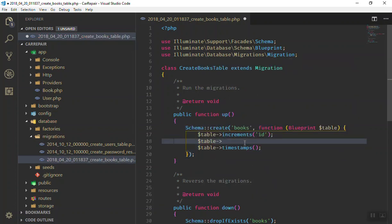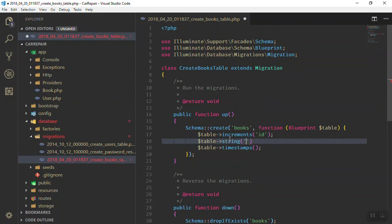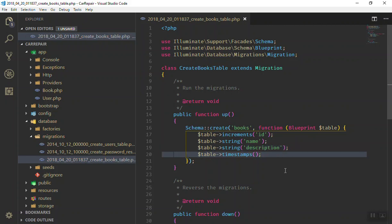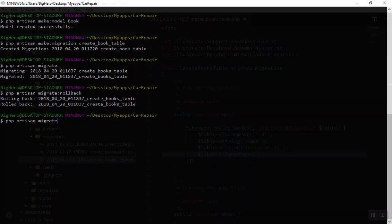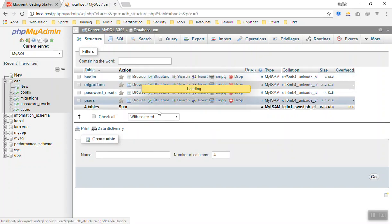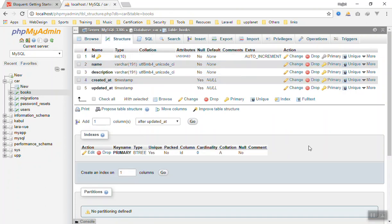Now let's add some more fields. In the migration file, the table variable is an instance of Blueprint. Let's say a book has a 'name' — we add a string column for name — and also a 'description'. Save the file and re-run php artisan migrate. If I refresh phpMyAdmin and go to the books table, the structure has changed: we now have 'name' and 'description' columns alongside id and timestamps. This is how you create and modify tables in the database.